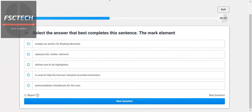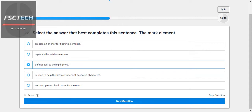Select the answer that best completes the sentence: the mark element. The mark element defines text to be highlighted — I think this is the correct one.